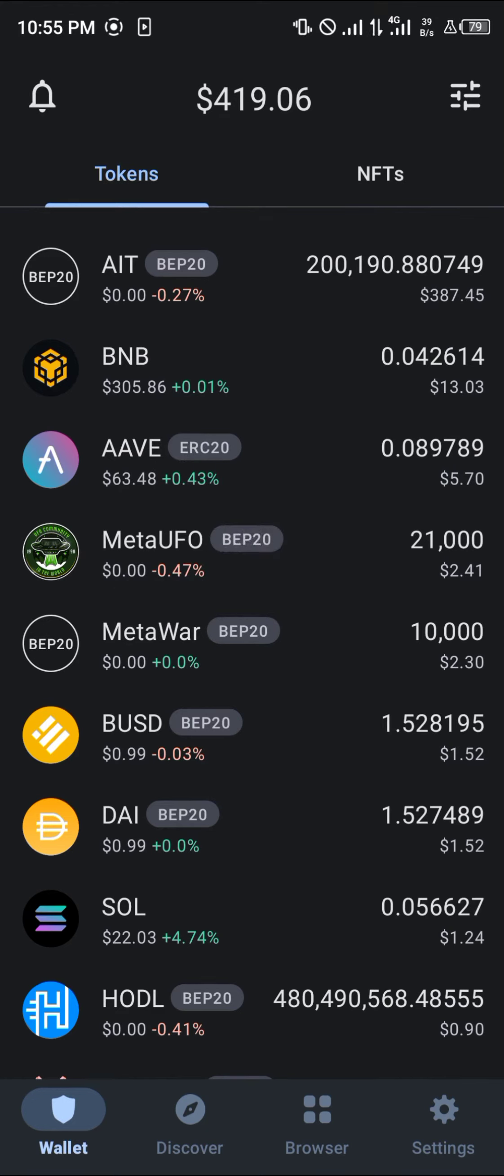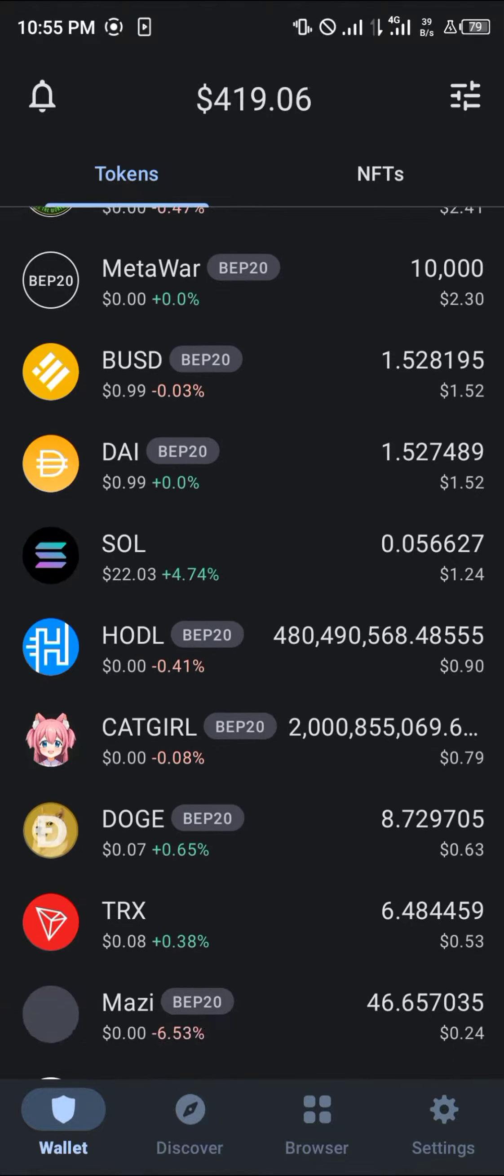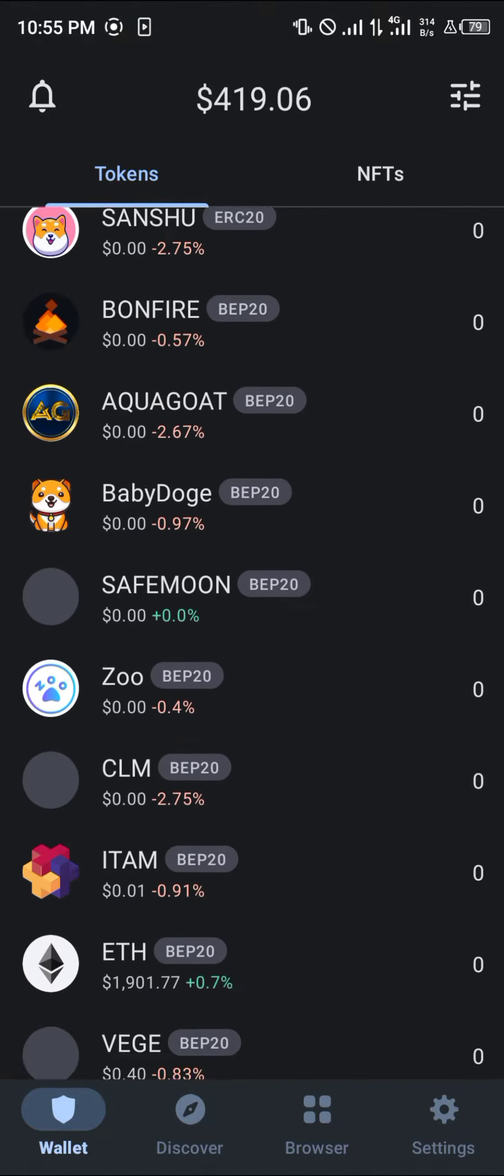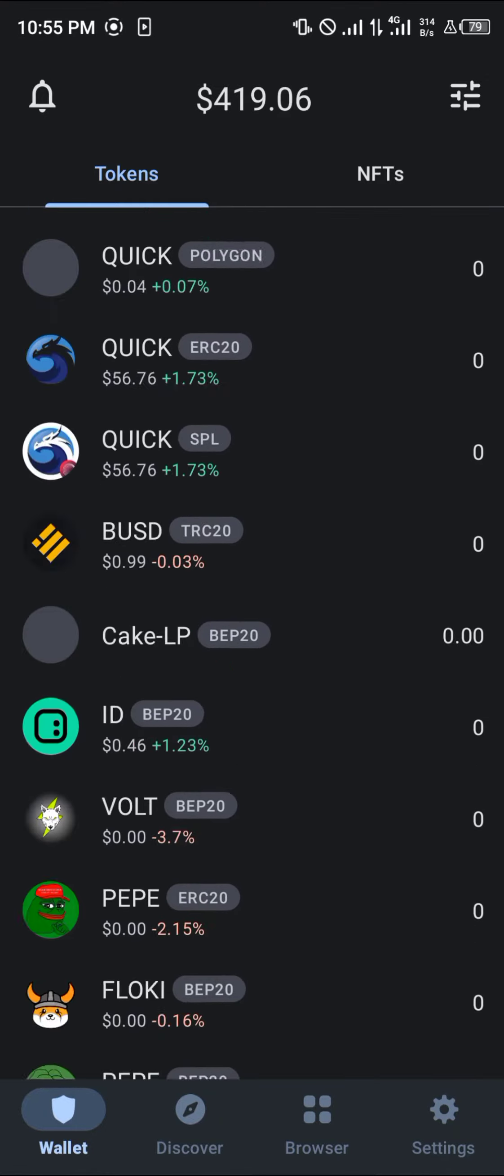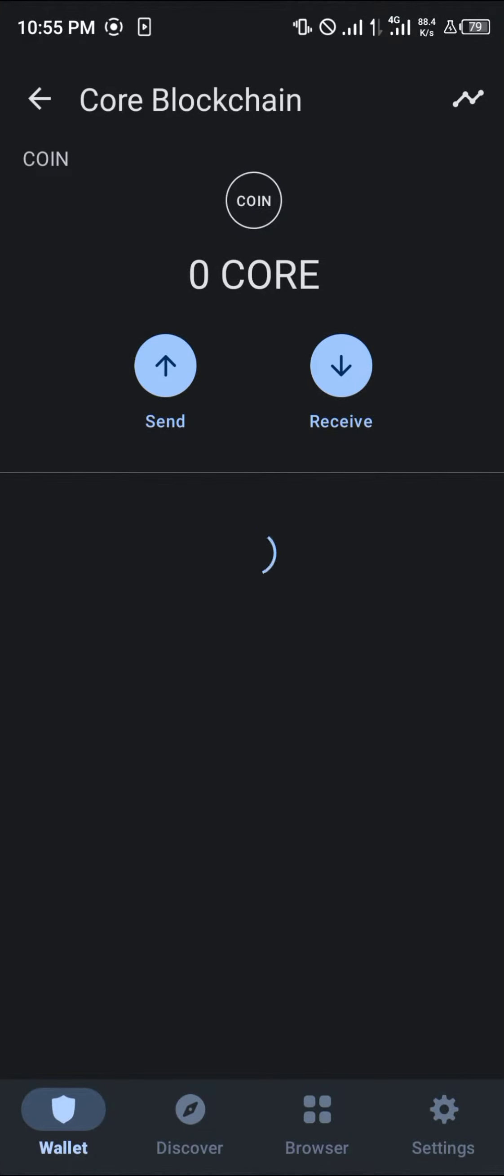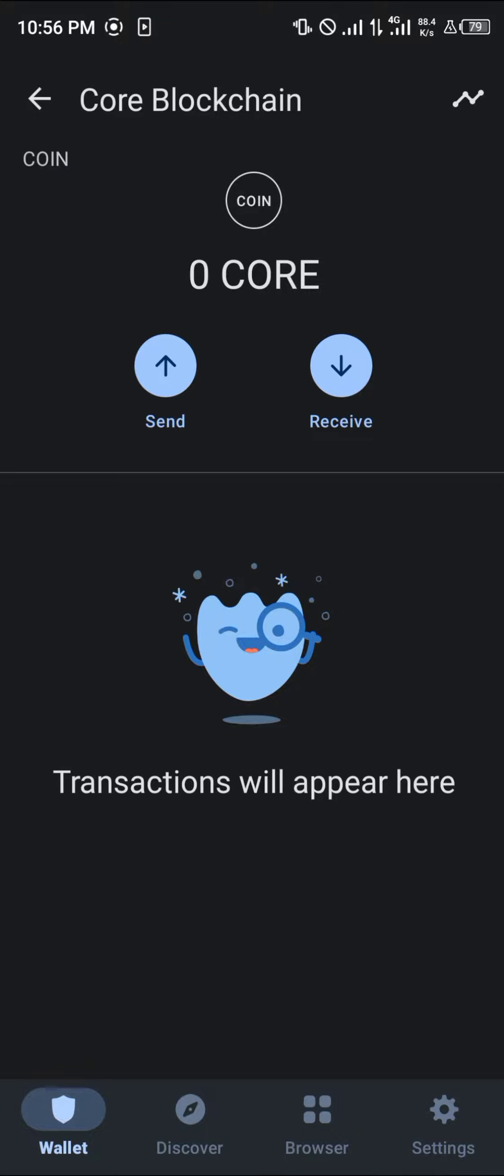First things first, you must possess the Core blockchain on your Trust Wallet, as you can see here, which is what I do possess currently. You can do this by adding the Core blockchain to your wallet.